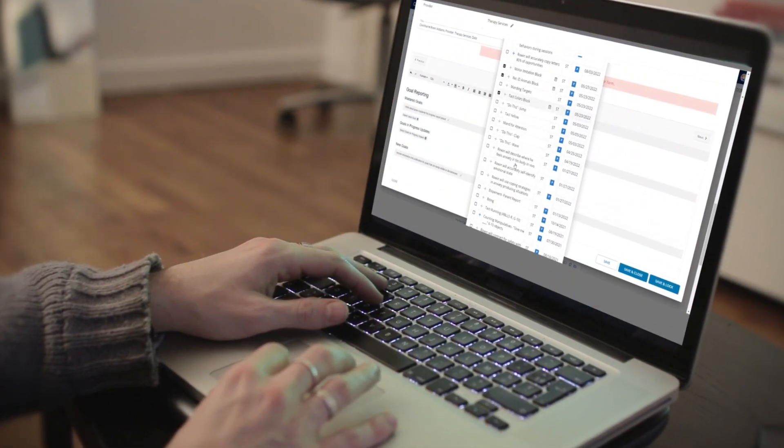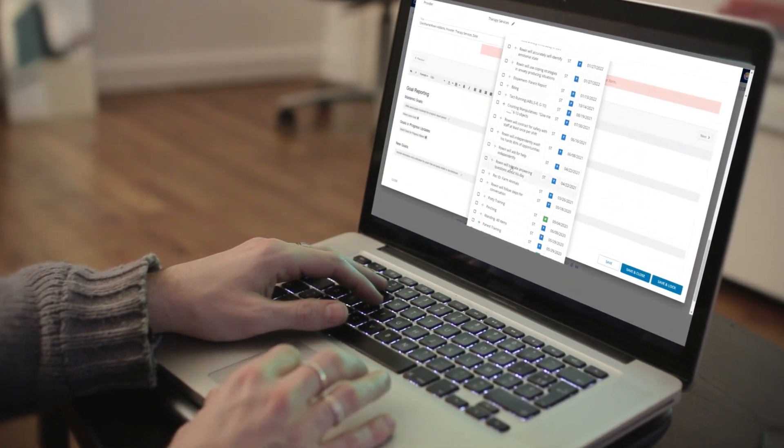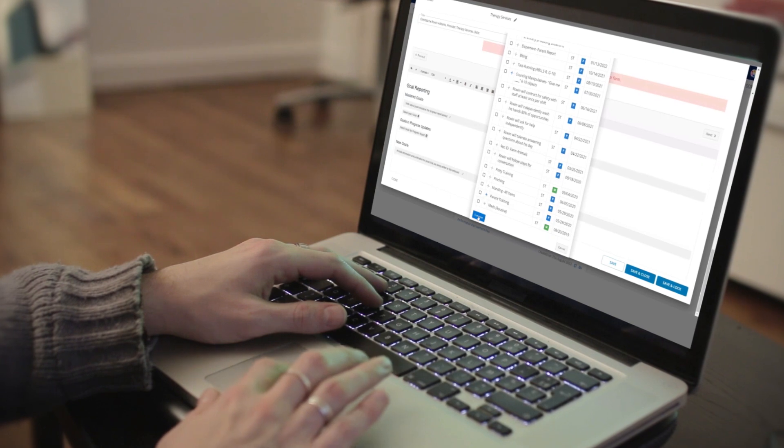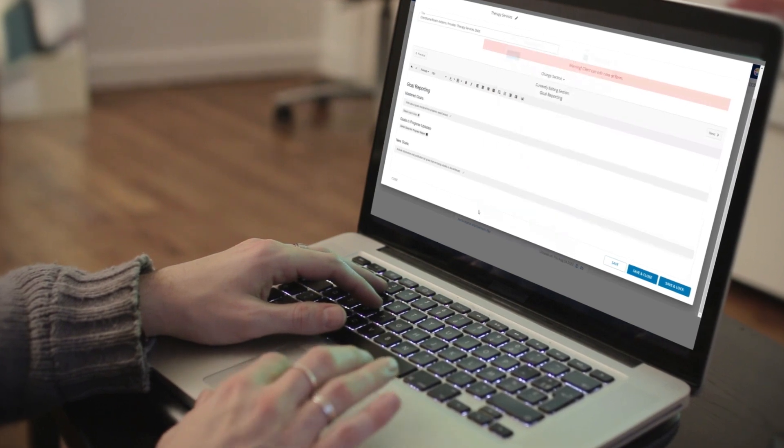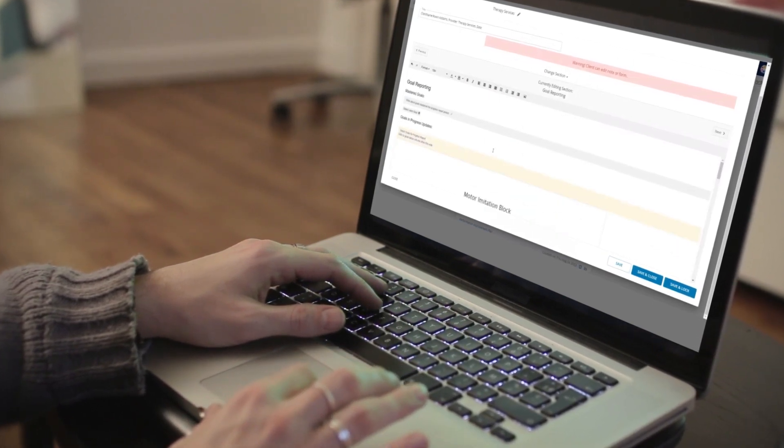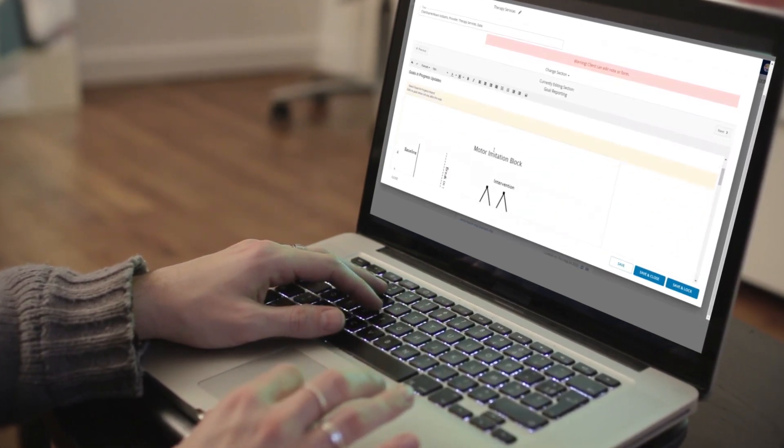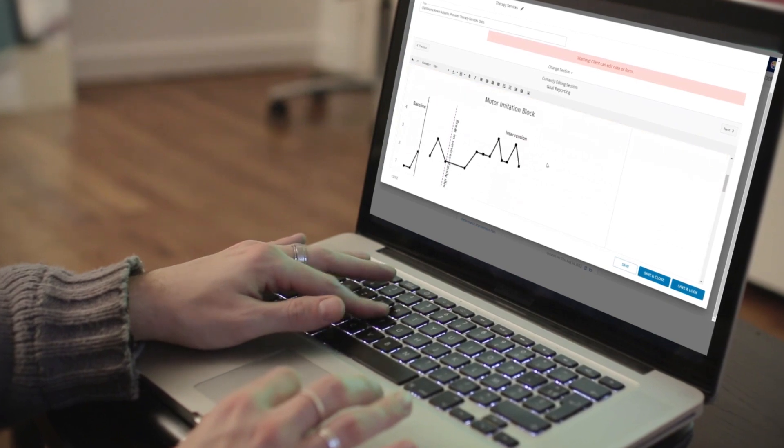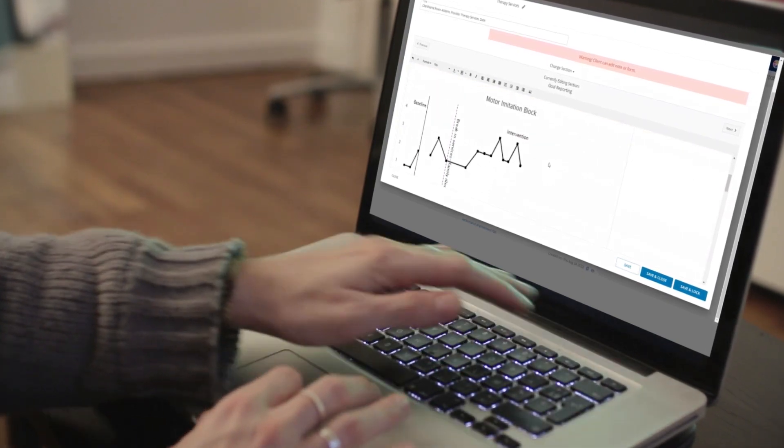Once the session is complete, it's on to progress reports. CentralReach auto-populates the progress report with the data you select from the session, saving you time and reducing possible errors.